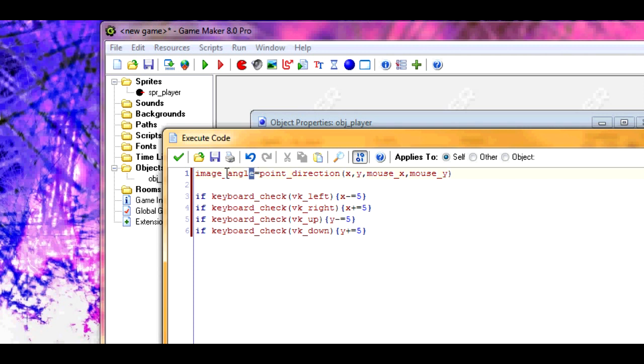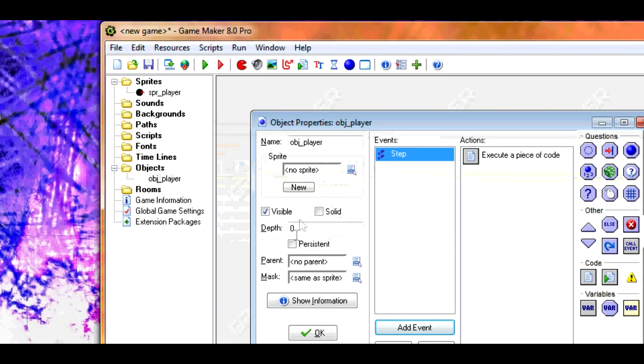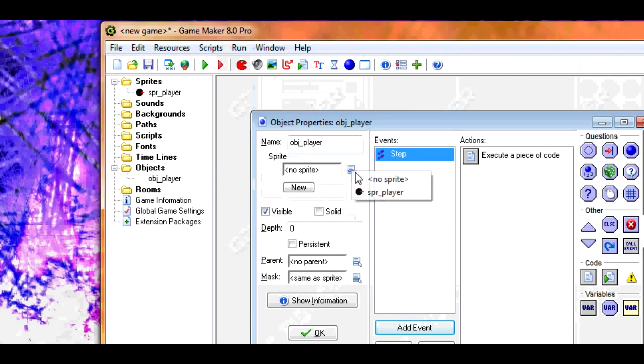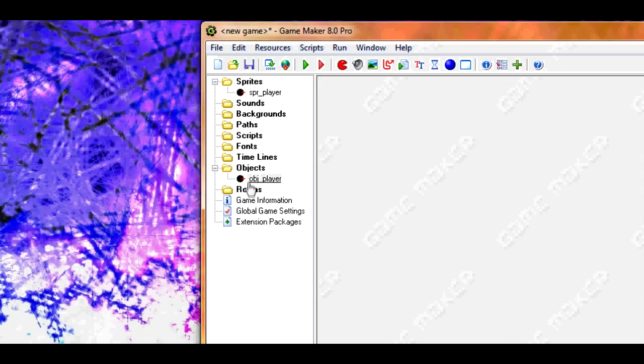So in effect, image angle will be set to a value that'll make it look as if it's pointing towards the mouse. Alright, so that's basically all there is to it. Don't forget to set the sprite. I forgot that during the practice.